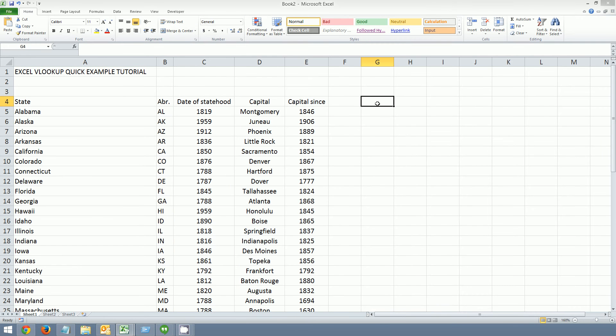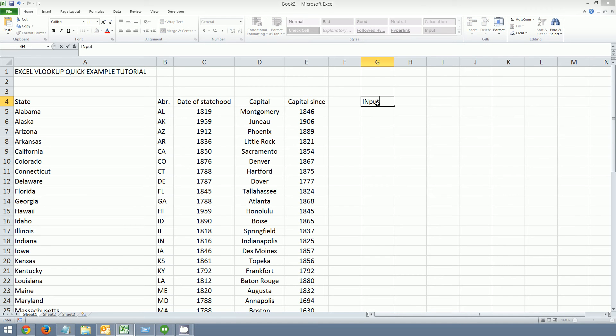We're going to need a place where we can input values to cross-reference against our table here, so our table of data. So let's mark this as a label. Input. Let's just do this.